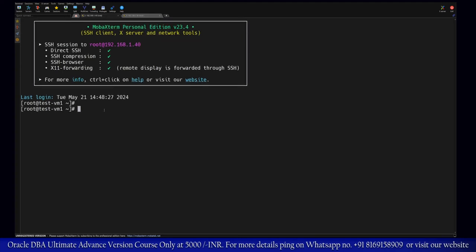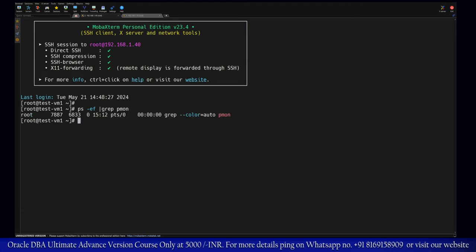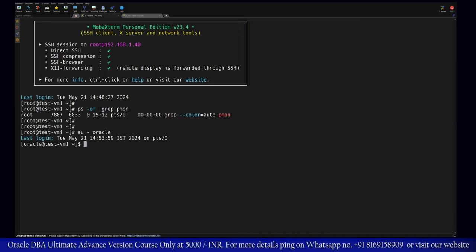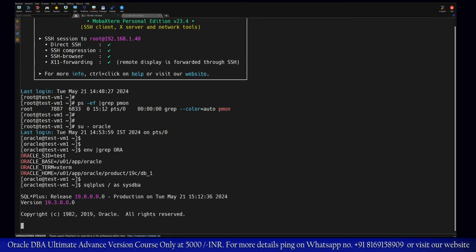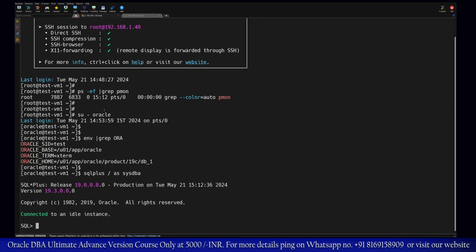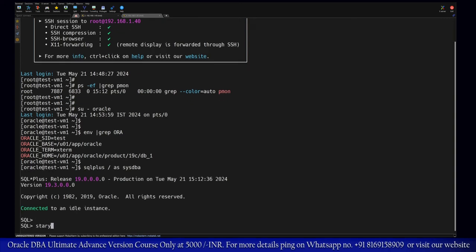This is our first setup, considered as the source. Right now nothing is running, so let me quickly start the database. In this environment we have a test database. I'll run env pipe grep and then quickly log in here and start up this database.